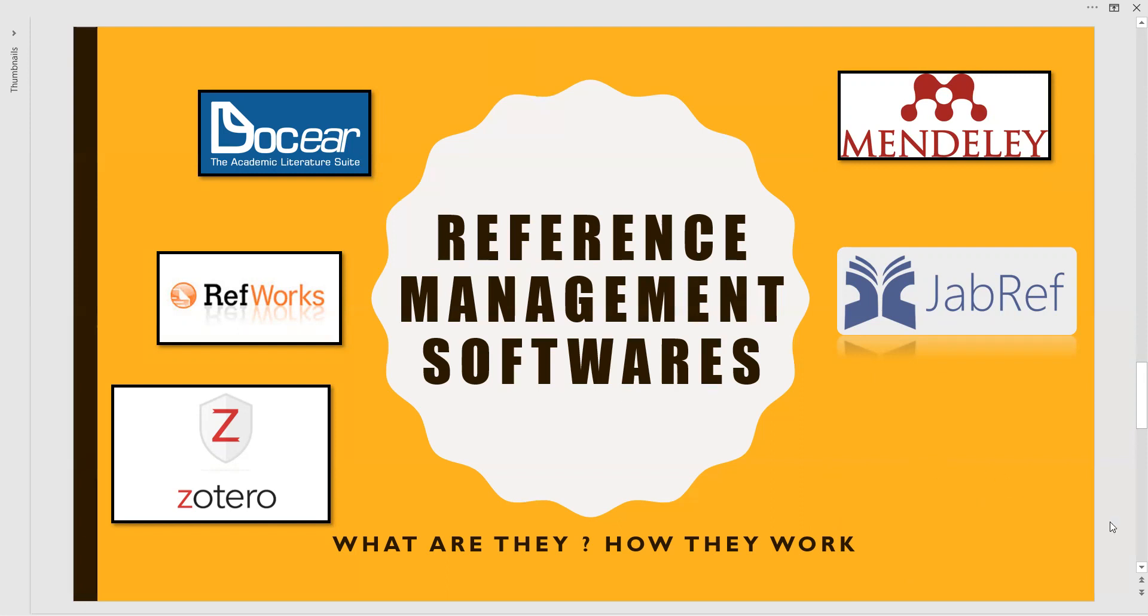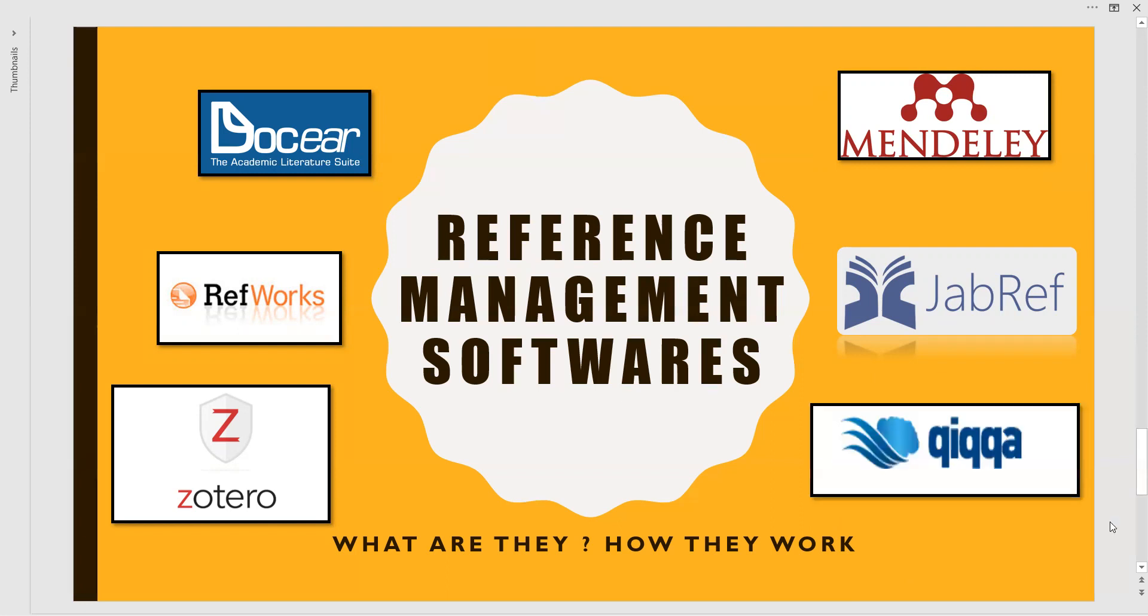And the next one is Qiqqa or Quicker. As mentioned, it is called as Quicker. And this particular tool is a freeware most used for research management software. Now, we will go to the websites of these particular tools.